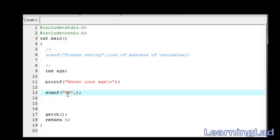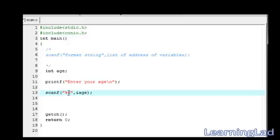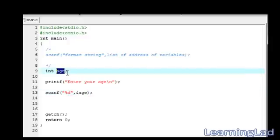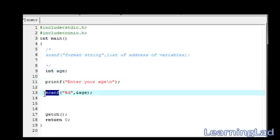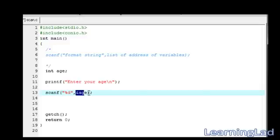In this case, we want to store the value received from the keyboard to the variable age. Here we need to specify ampersand age. That means that whatever the value you have received, you have to save it in the address of this age variable. This age is a name given to that memory location. That memory location also has some memory address. This scanf function deals with the address. That's why we are using this ampersand here to get the age.